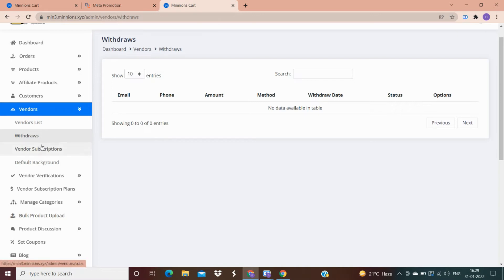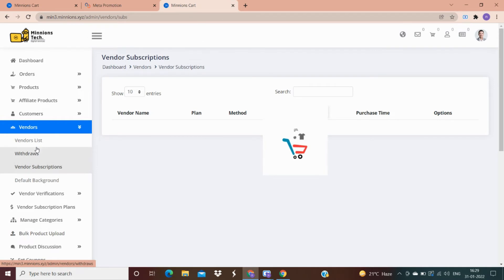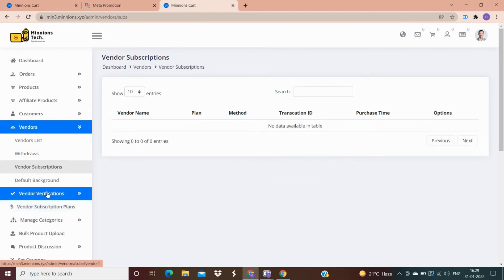This is the subscription plan for vendors. From here you can also change the background color of your vendor panel.